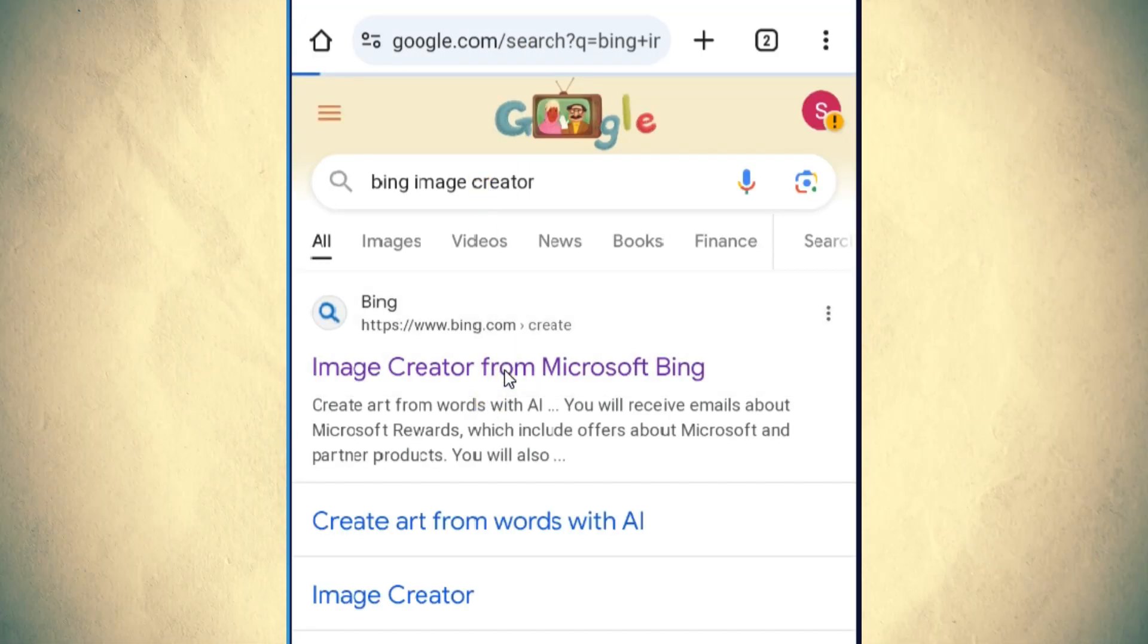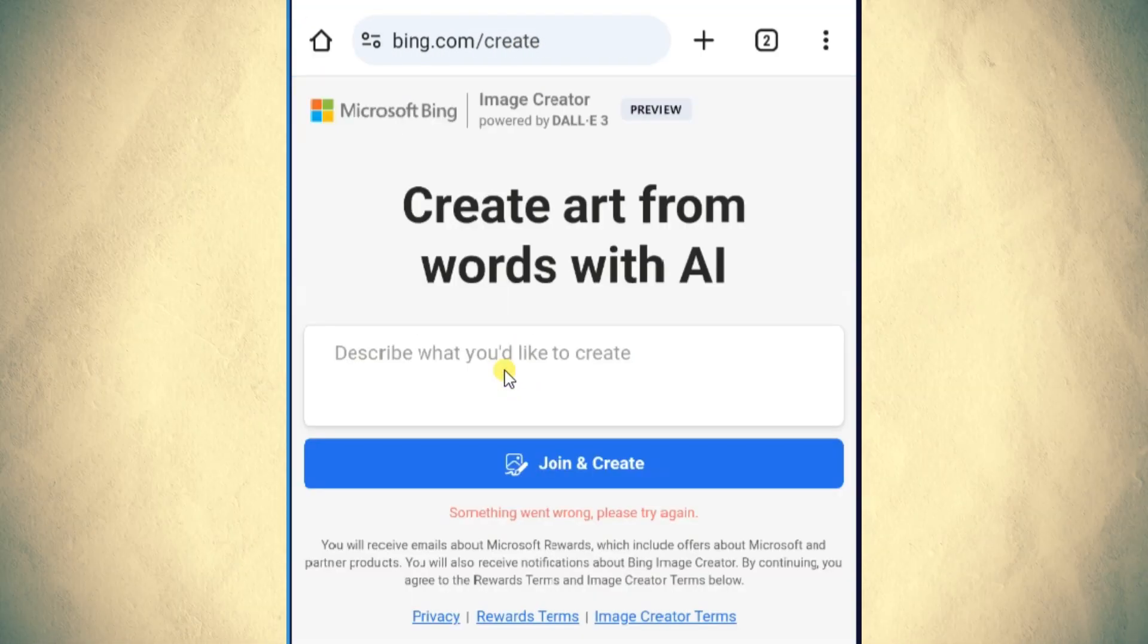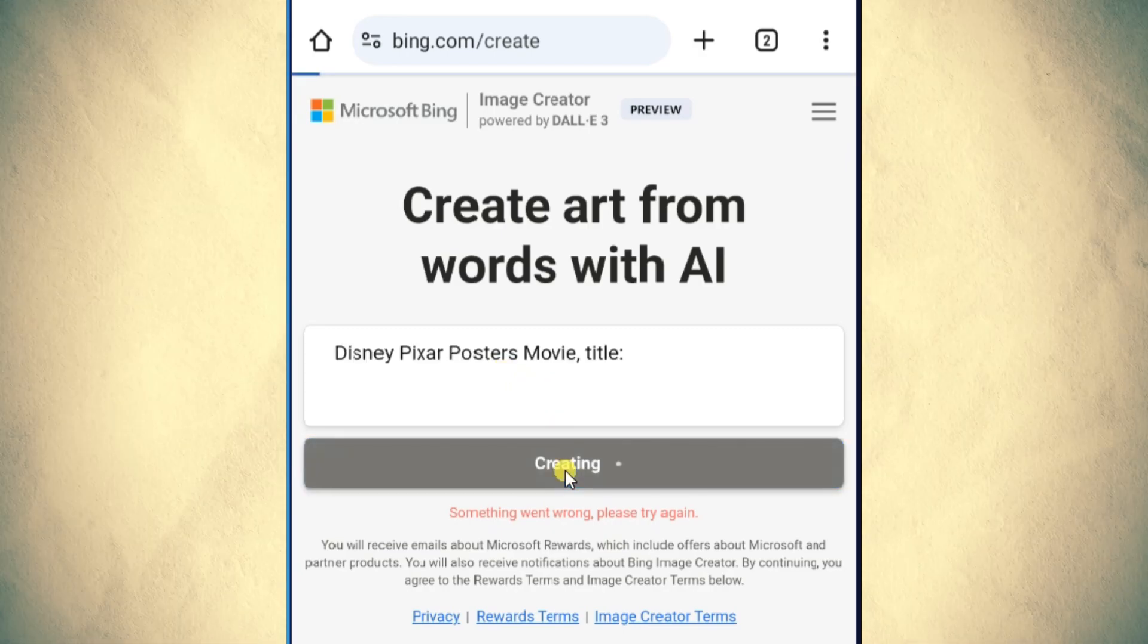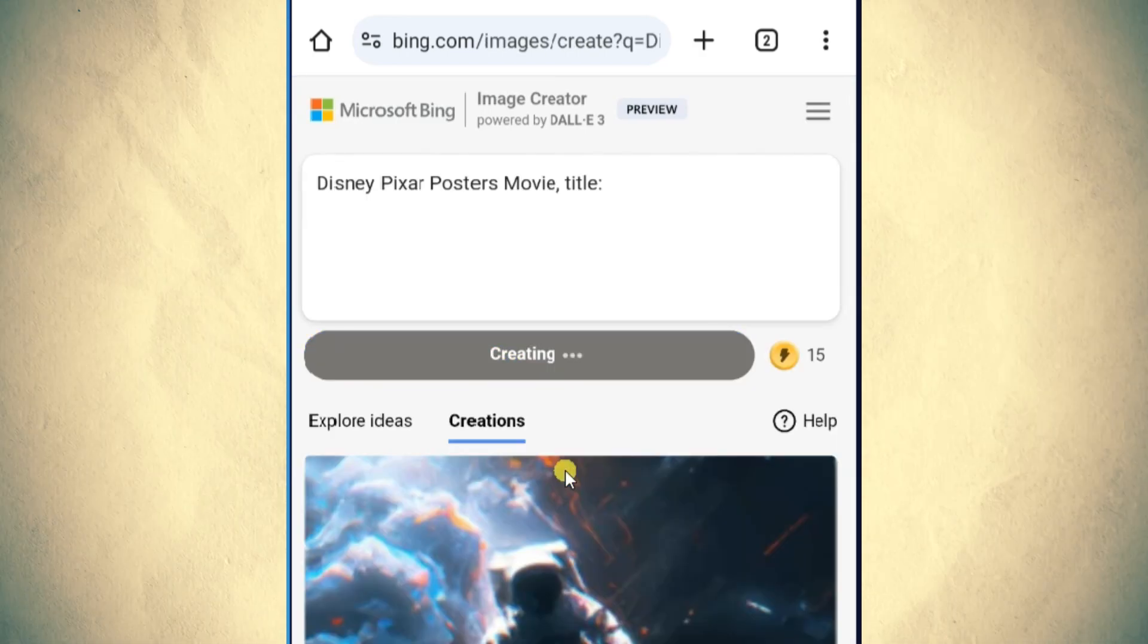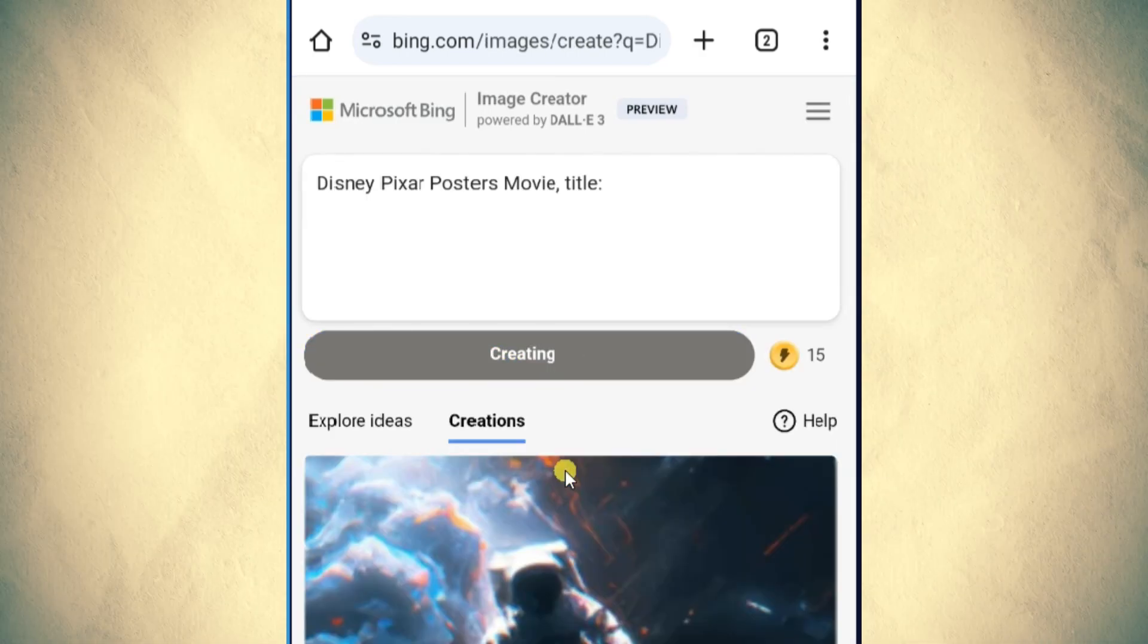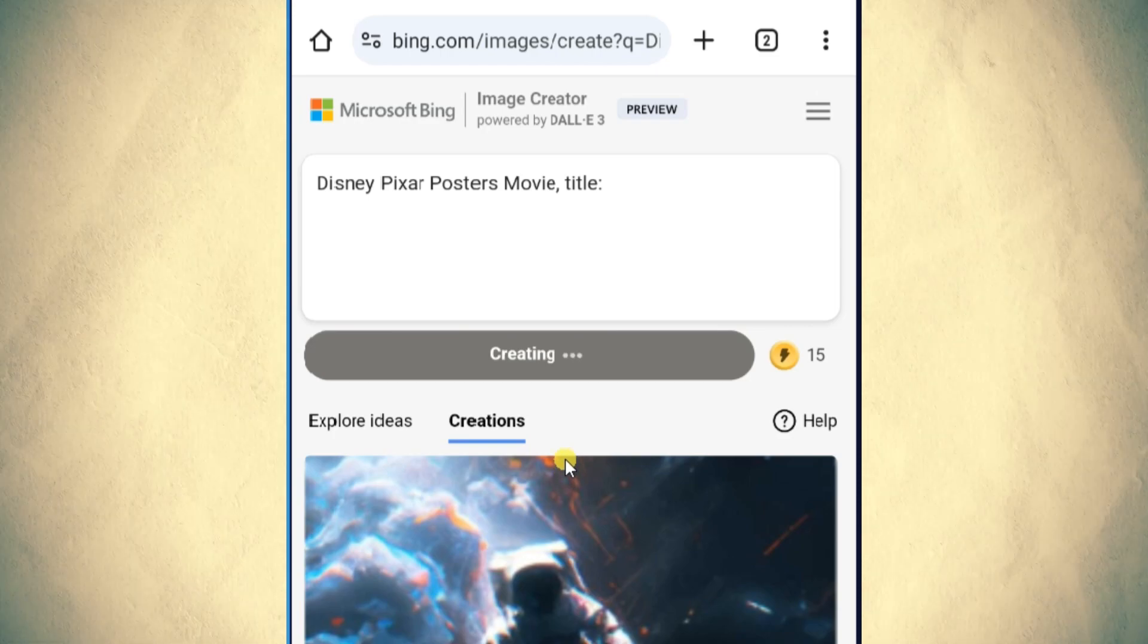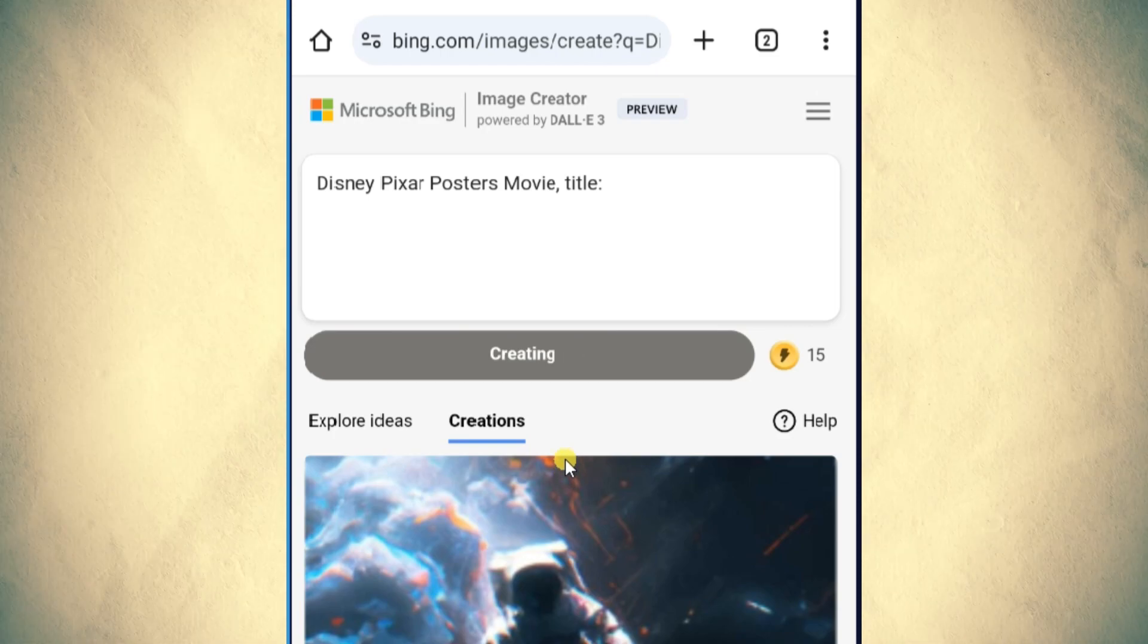Navigate to the Bing website and type in the prompt given in the video. Click on the Join and Create button to access the image creation tool.